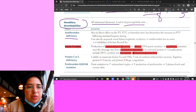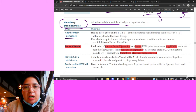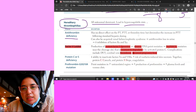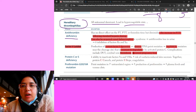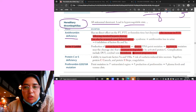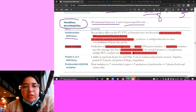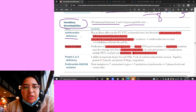Antithrombin deficiency has no direct effect on PT, PTT, or thrombin time, but it diminishes the increase in PTT following standard heparin dosing. So you might get a question where you don't get the normal PTT increase you'd expect - that points to antithrombin deficiency.